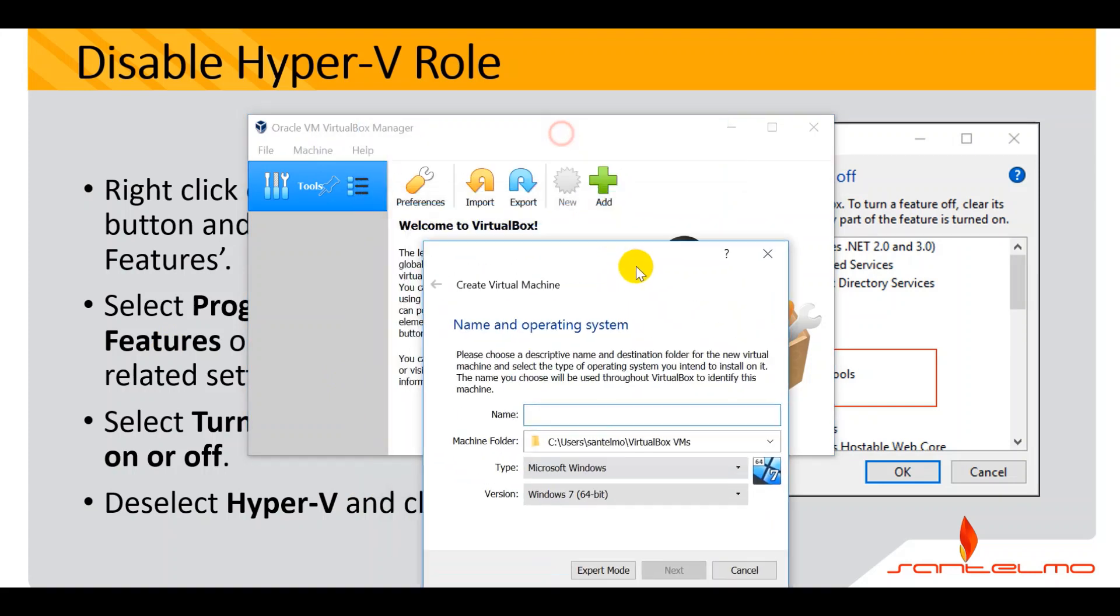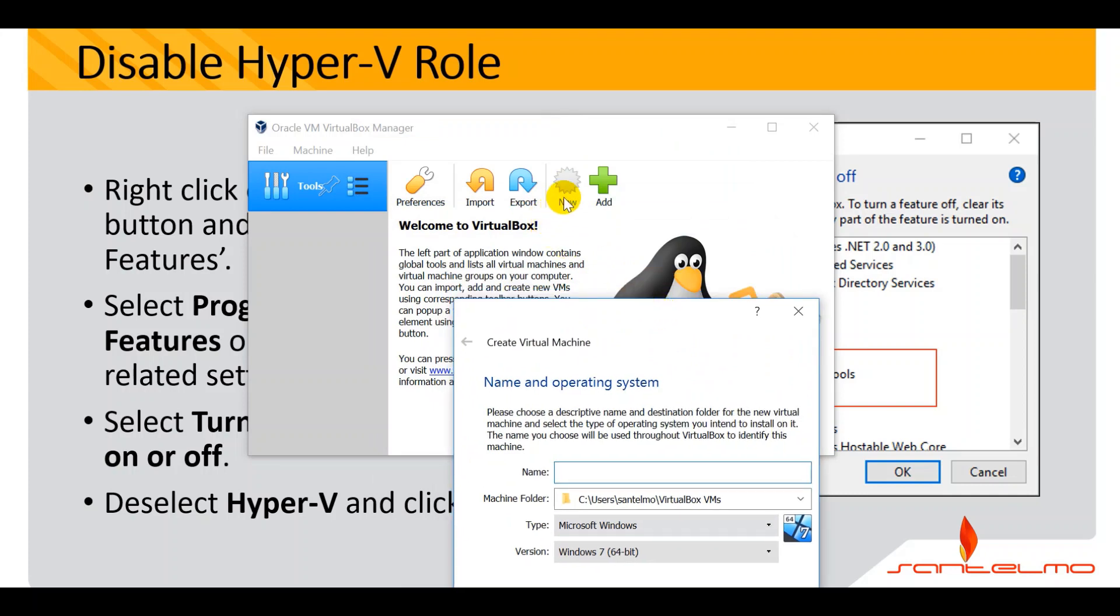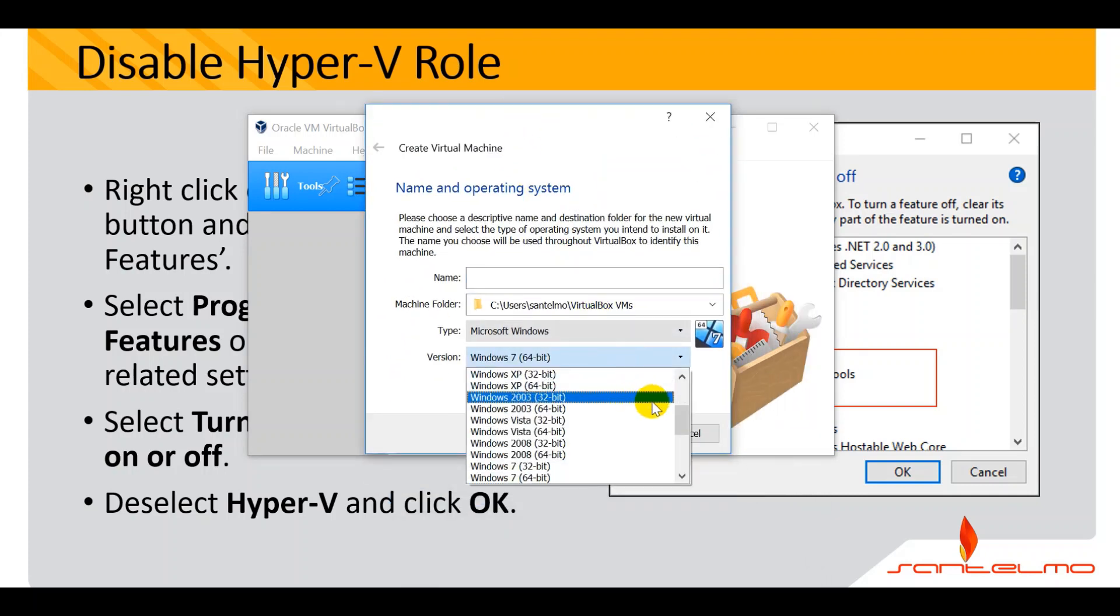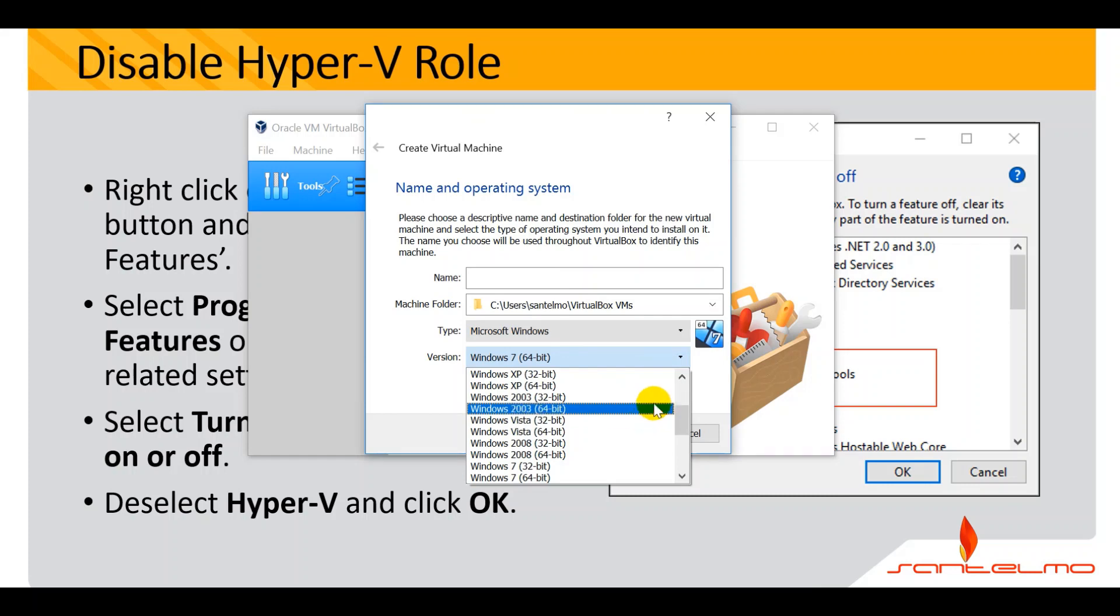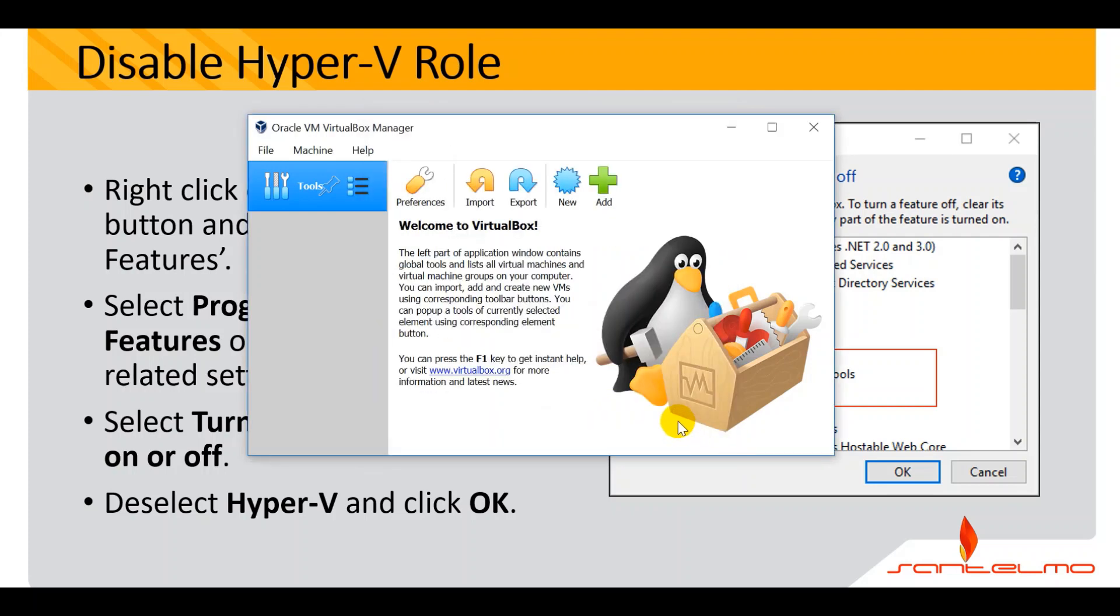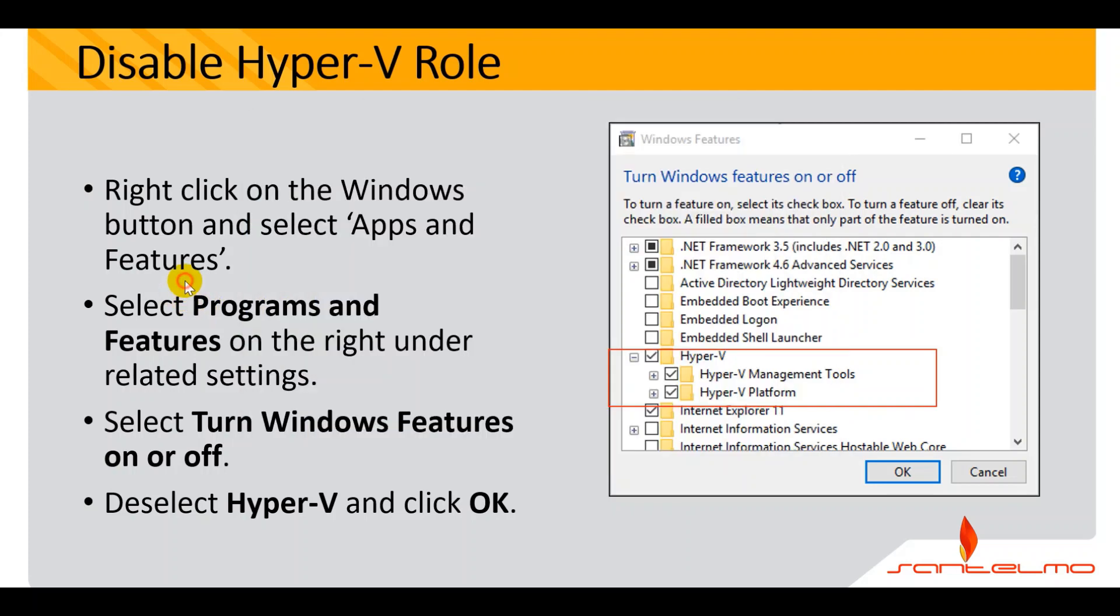If you can now see that your VirtualBox now supports the 32-bit and 64-bit by clicking on new here, you'll see that on the version, you have now the 32-bit and 64-bit. If you still can't see it, you need to further your troubleshooting.